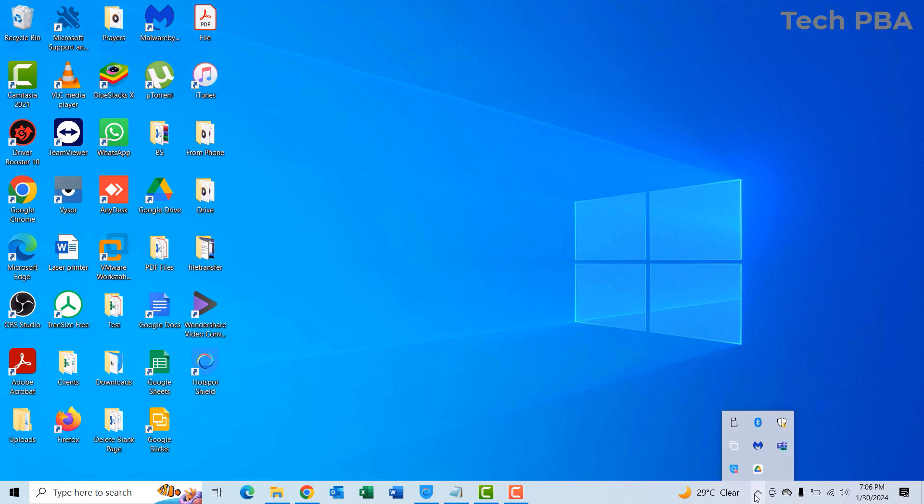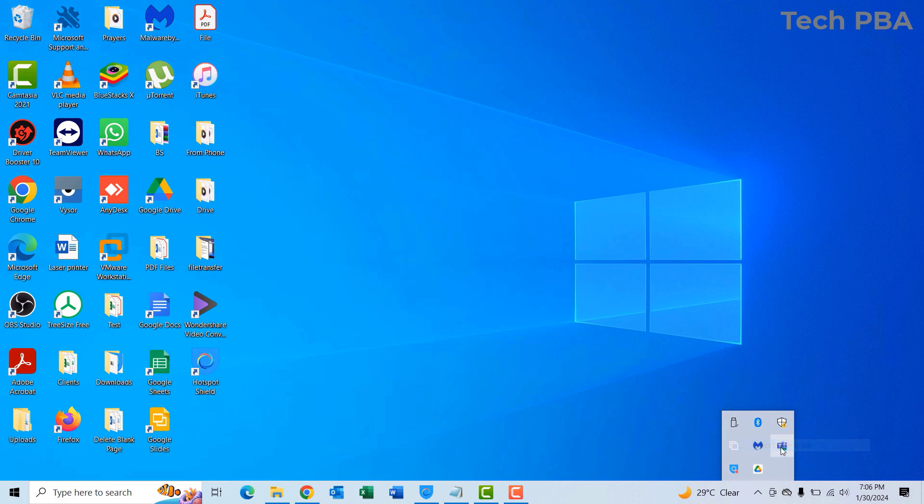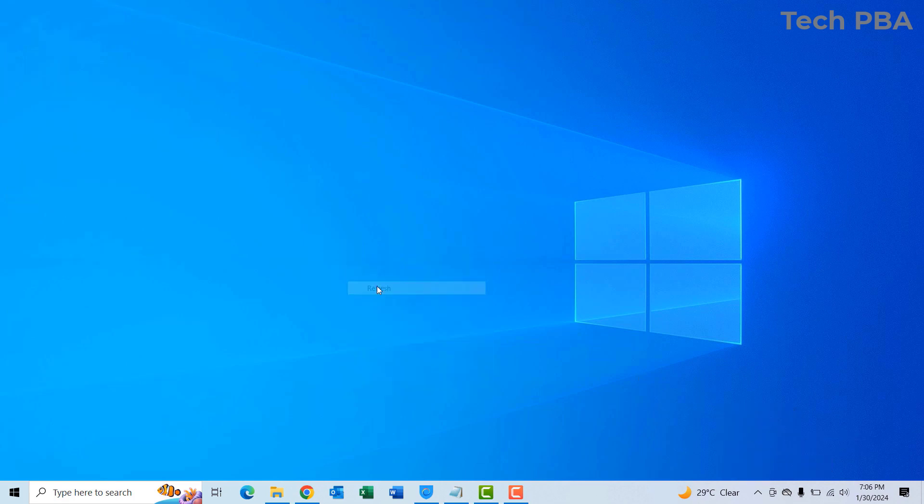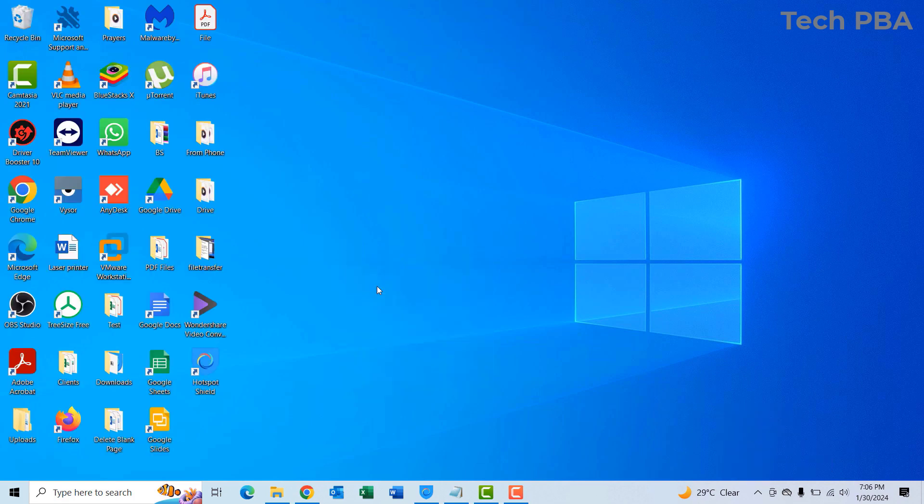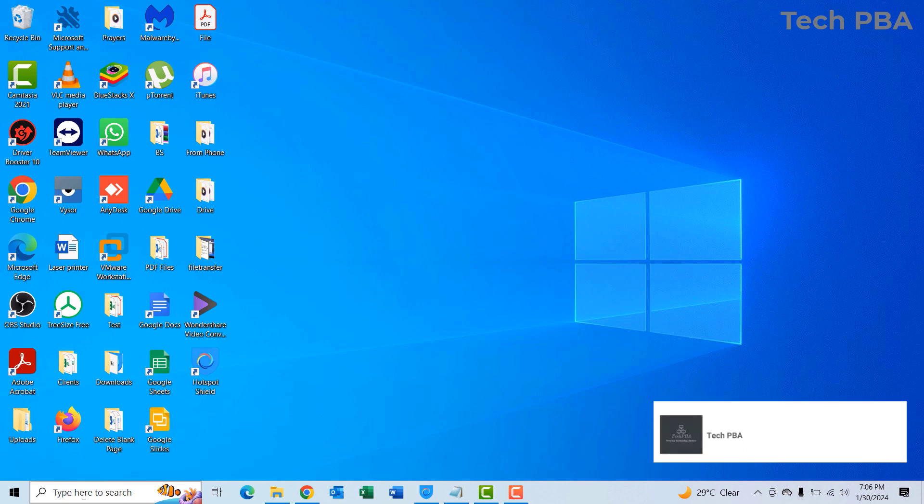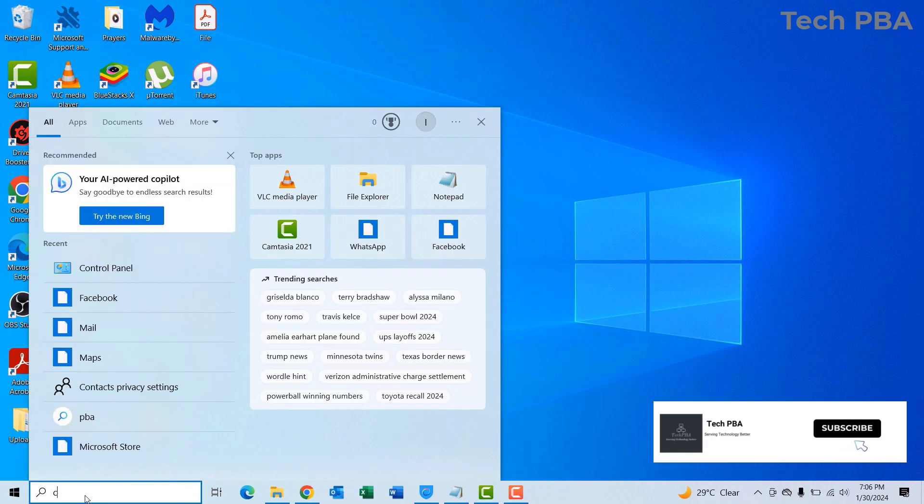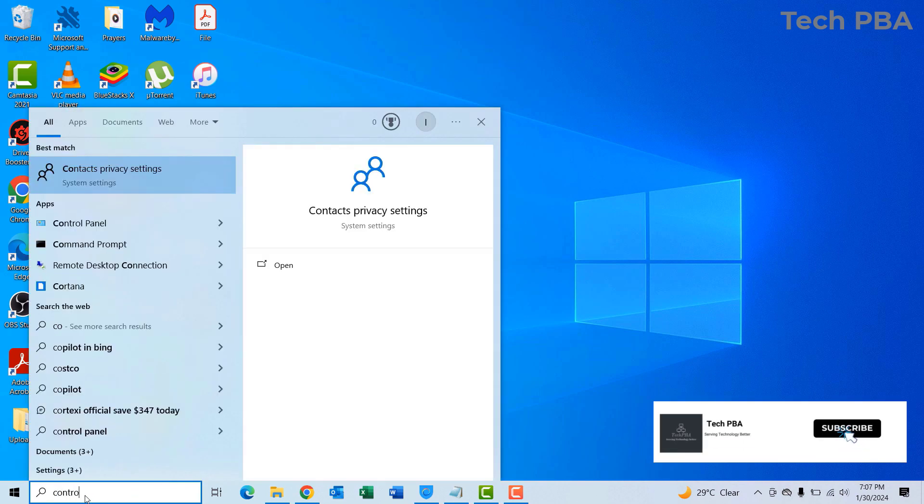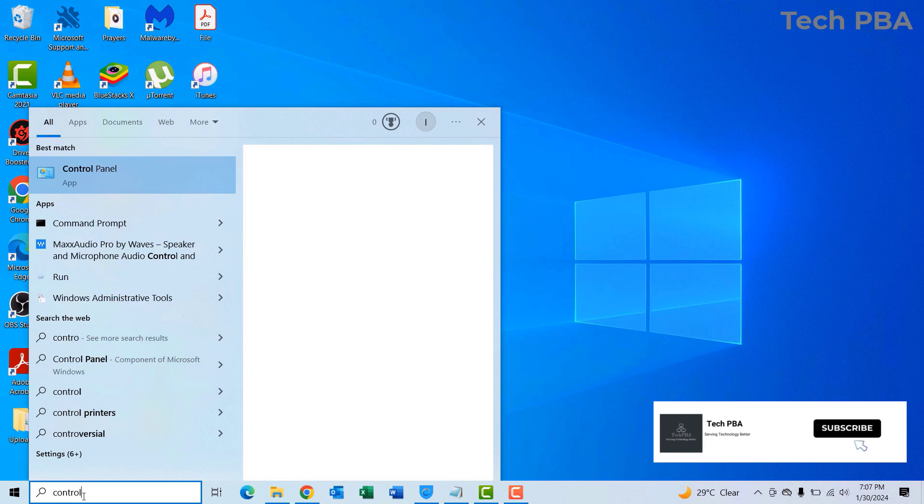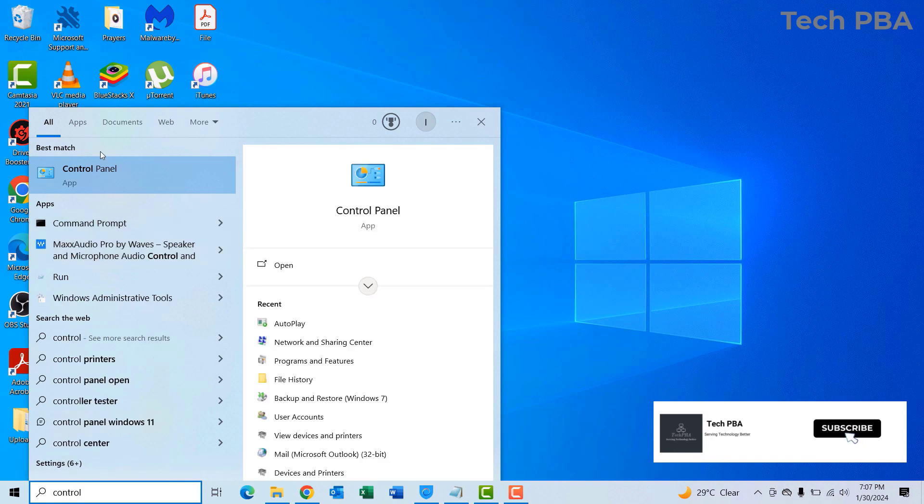I ejected the USB flash drive. I'll go into the search box and search for Control Panel. I'll click on Control Panel.